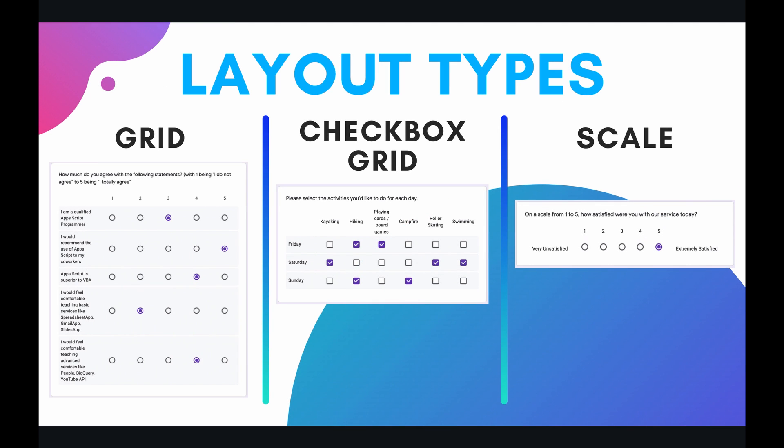So grid items are actually very similar to the multiple choice items that we examined in the last episode. The only difference is that when you define your set of available answer choices you can actually use that set across multiple different questions. And what this produces is somewhat of a grid visual layout.